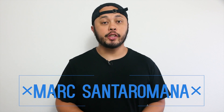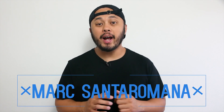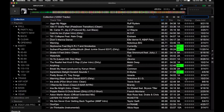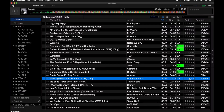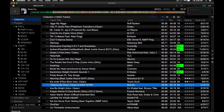One feature that most digital DJ software has but is surprisingly missing from Serato DJ Pro is the ability to rate tracks in your library. It's a feature that many users of other digital DJ software depend on, and while it may be missing in Serato DJ Pro, there's a pretty easy workaround to adding your own rating system.